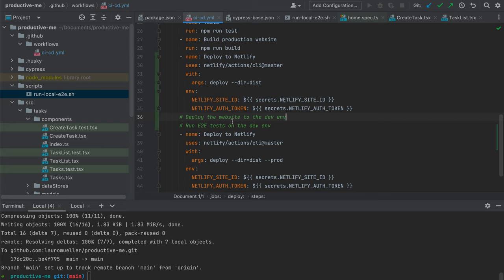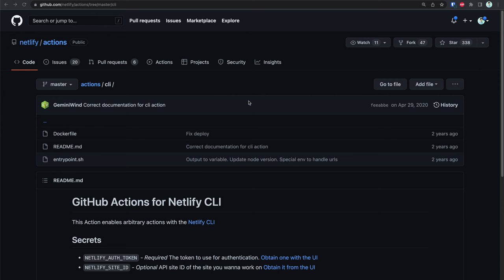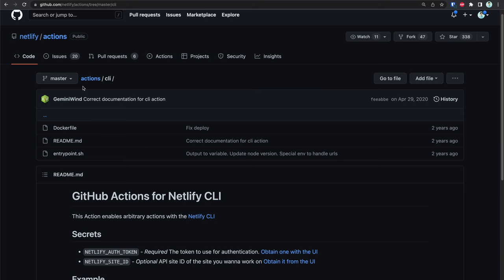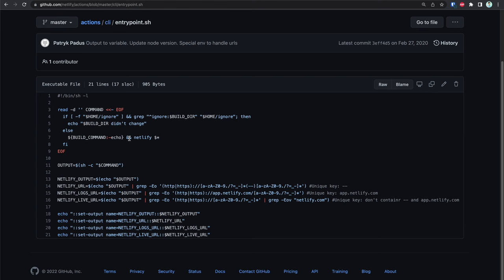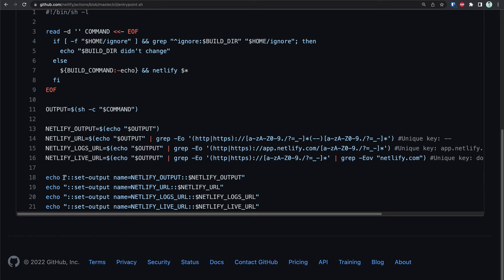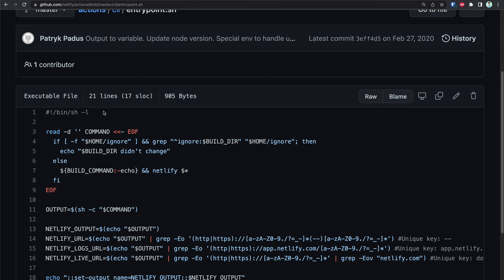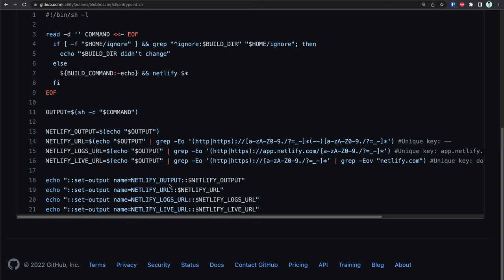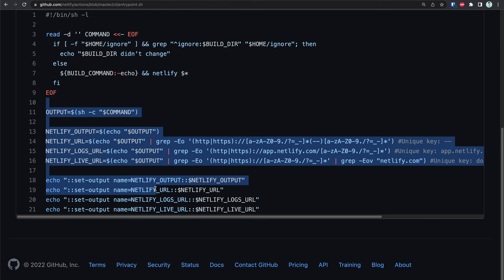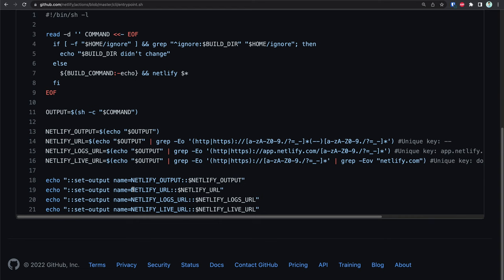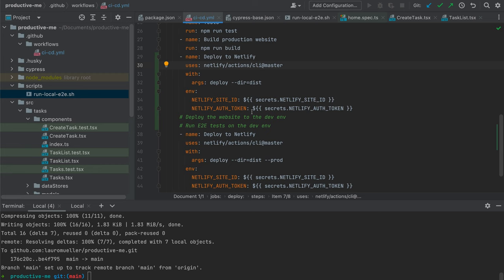Luckily the implementation is quite simple. I've opened the Netlify actions CLI source, and at the very bottom there are a bunch of echo statements — this is the syntax GitHub Actions uses to set an output from a step. That output is then accessible in later steps once this step has completed. So if I can reference the netlify-url output variable in a later step, I can get the URL that was generated by our deploy command.